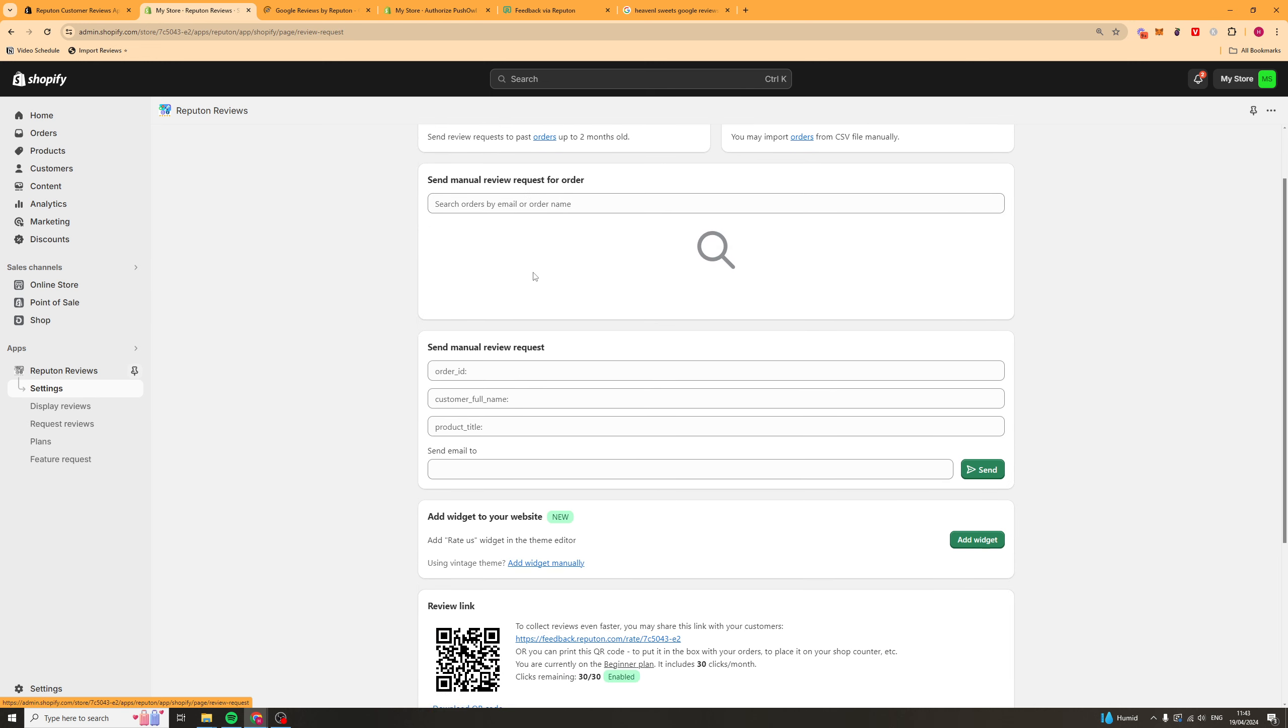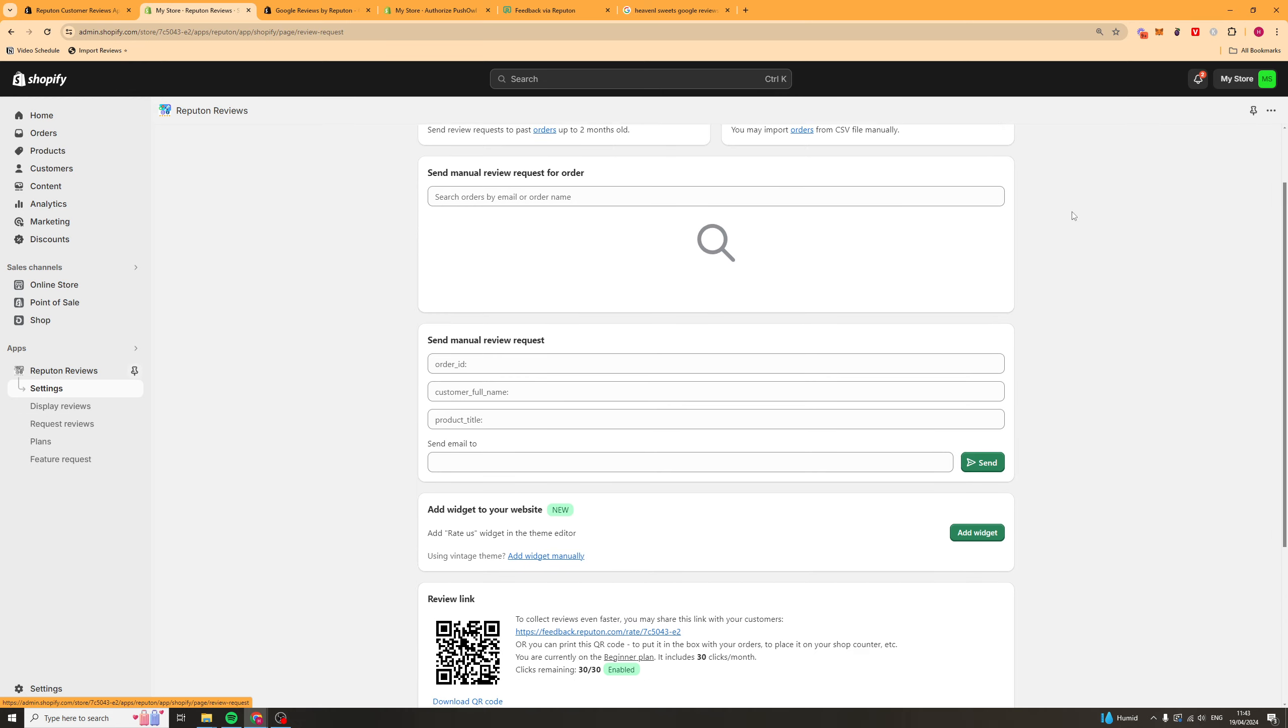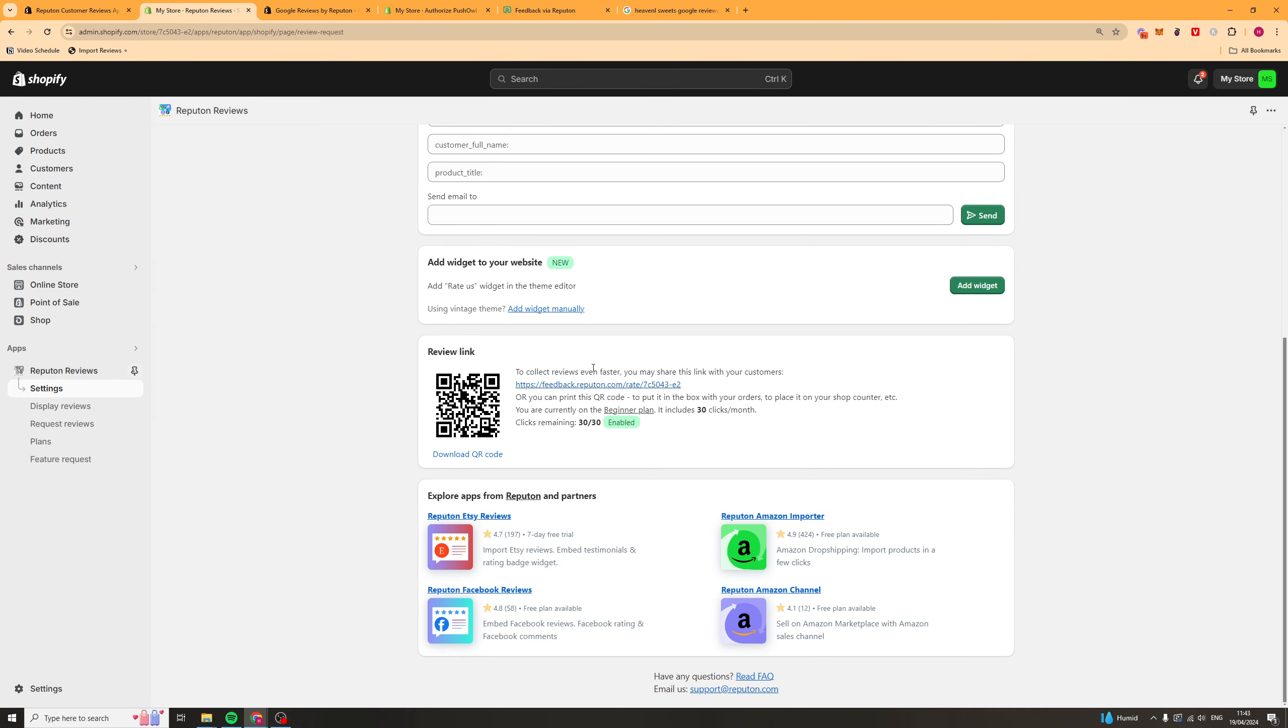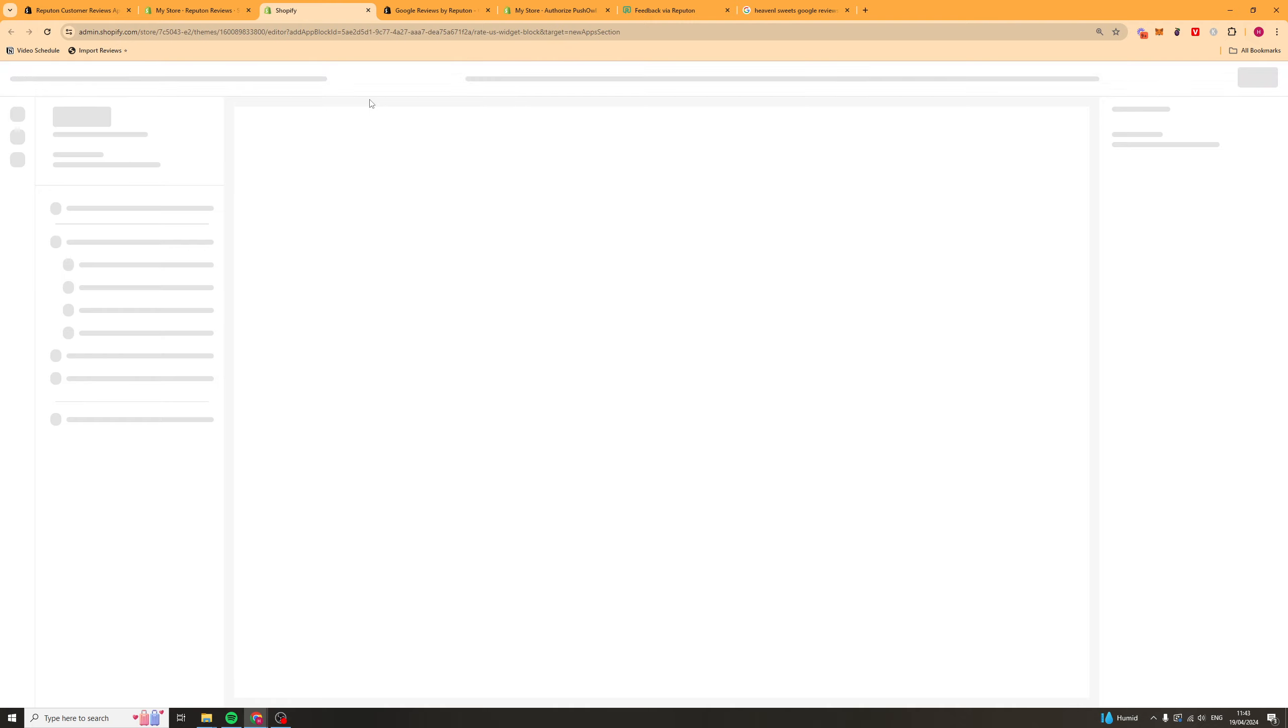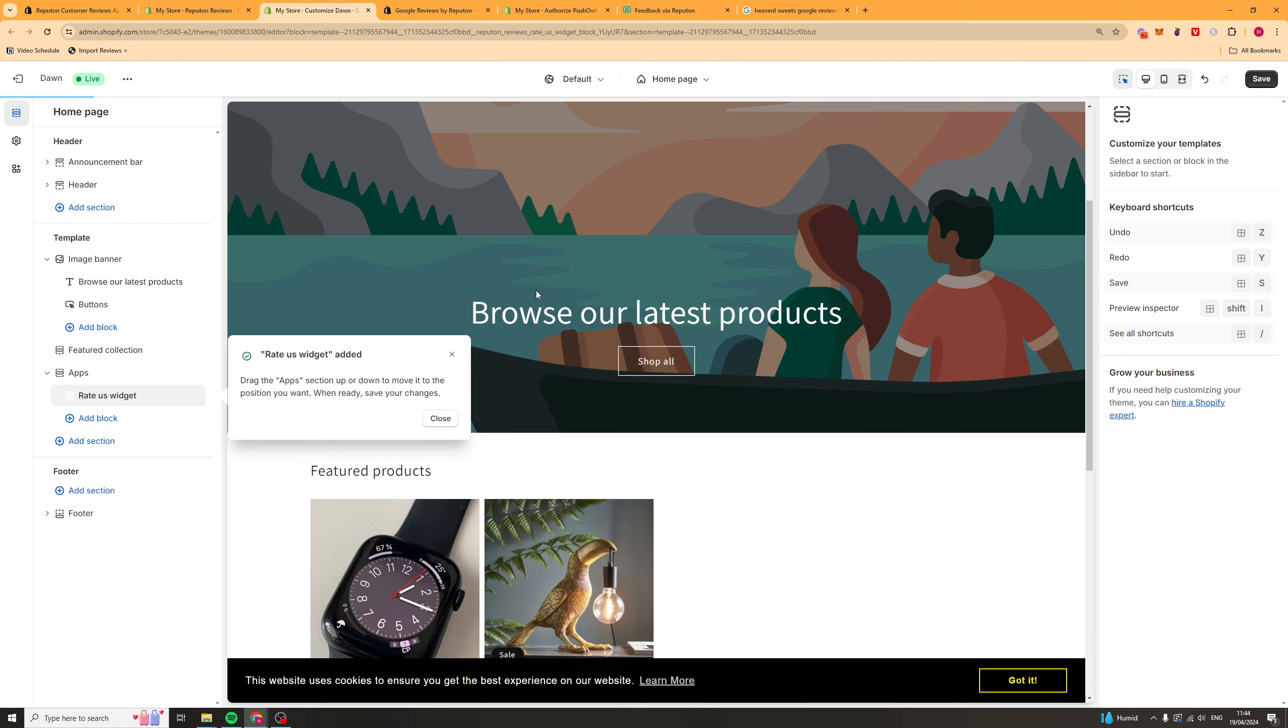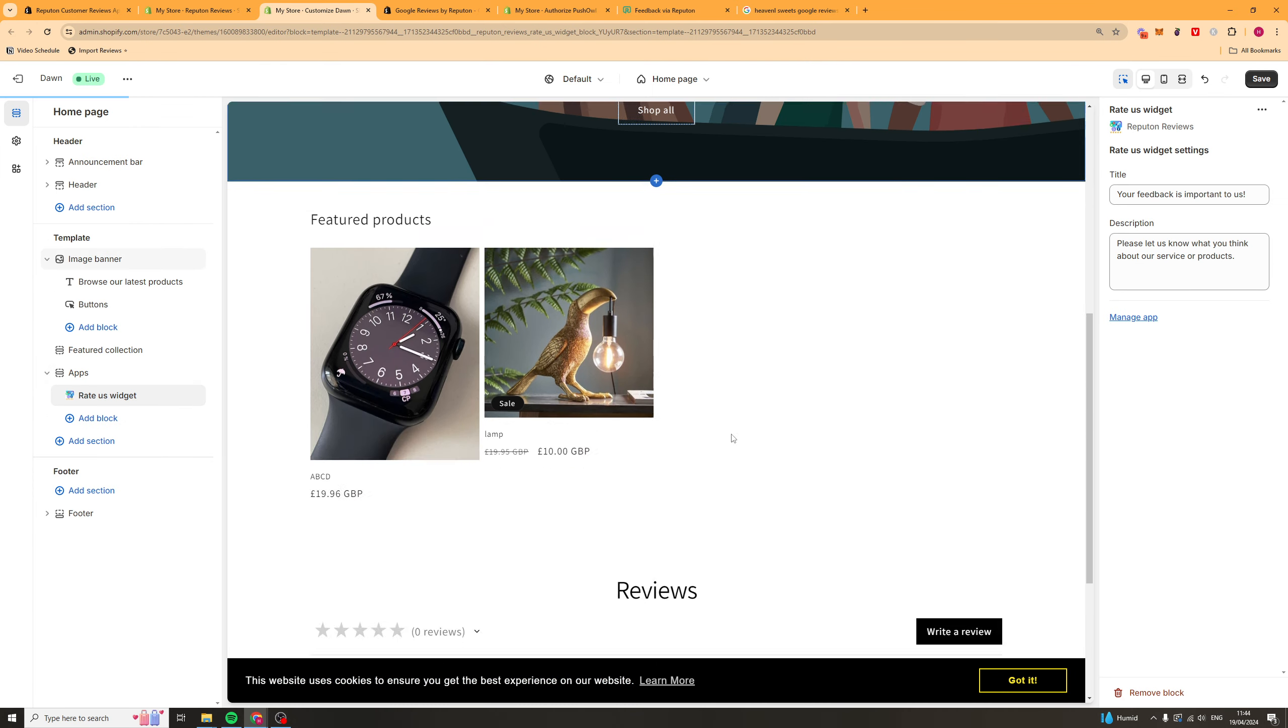We've got the request reviews section. So, you can do this manually or you can import CSV. Or you can add like a QR code, that kind of thing. You can even add a widget on the store. Press add widget here. It's going to go ahead and open your store up. And you should be able to add the widget to somewhere on your site.